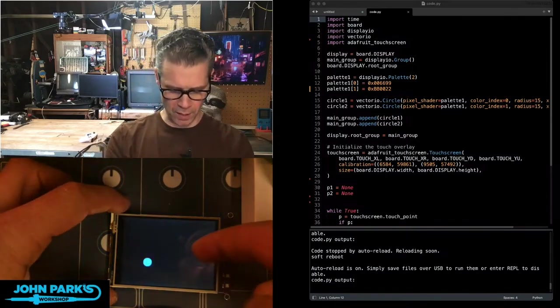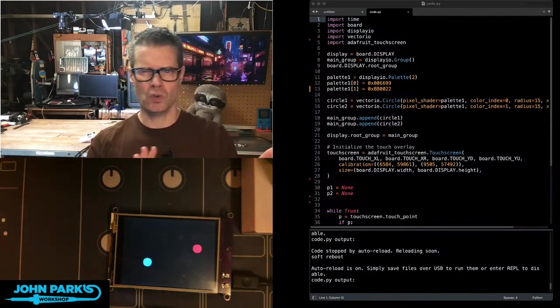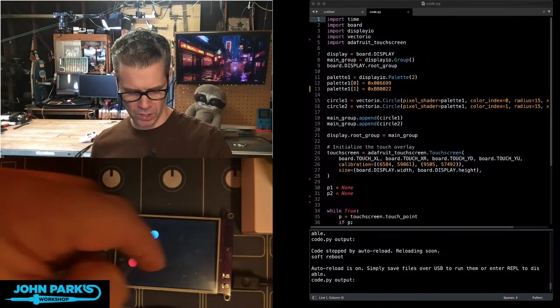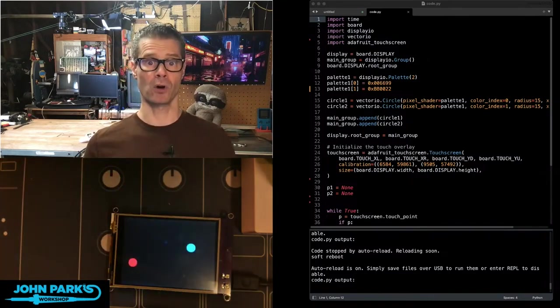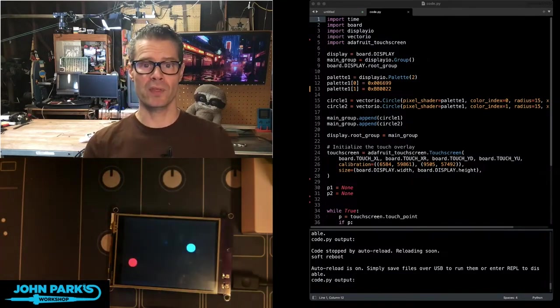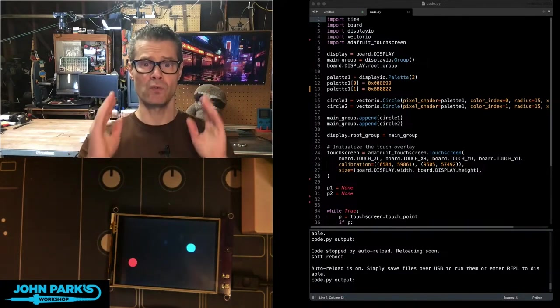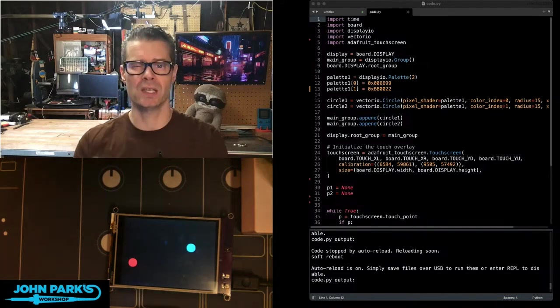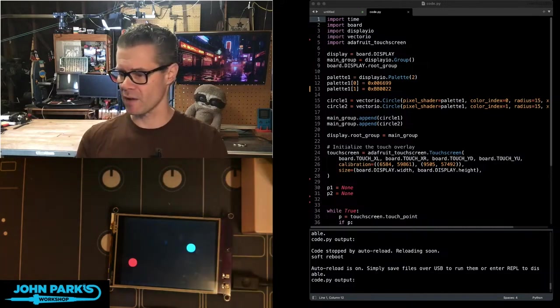So we might do a little bit of shape creation, sort of drawing program kind of stuff with this as we proceed. But it's useful for all sorts of user interface things, games, that sort of stuff.